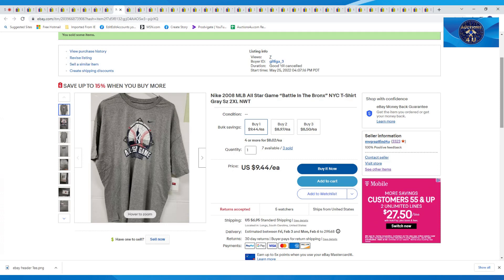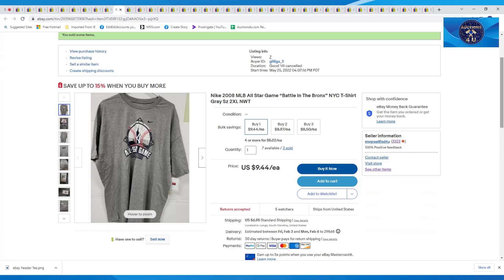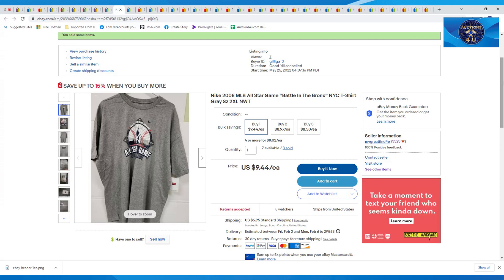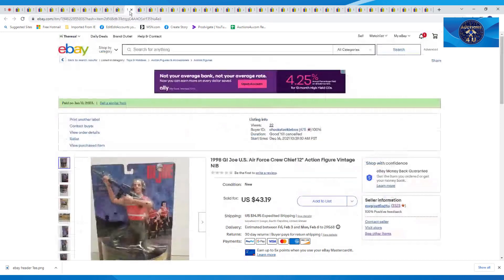These were new with tags. This is a 2008 Battle in the Bronx t-shirt. This one was in gray, size 2XL. And again, all of these new with tags. Took an offer of $9.44 plus $6.95 in shipping on that one.